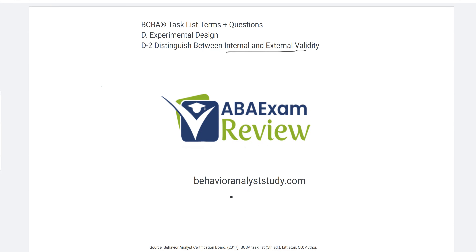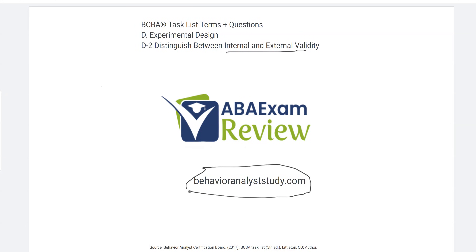Be sure to check out behavioranalyststudy.com for all of our study materials, including our combo pack and practice exams. Like and subscribe if you haven't already. As always, work hard, study hard, and let us know when you pass so we can include you in the Sunday shout out.